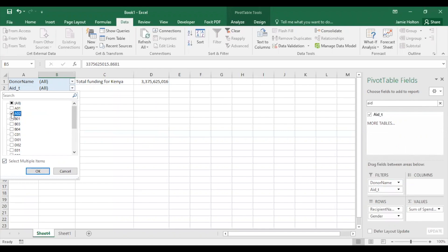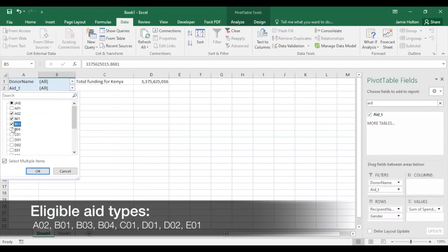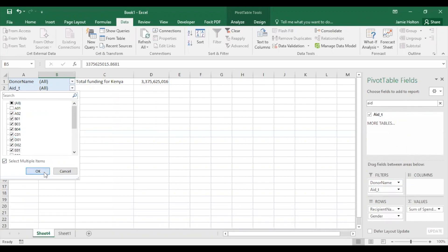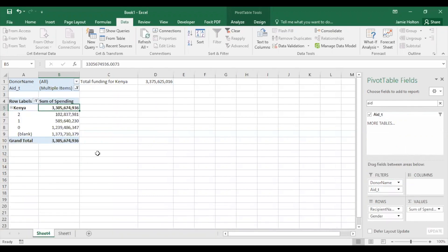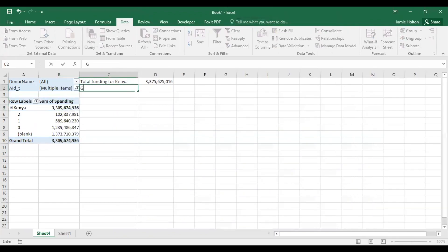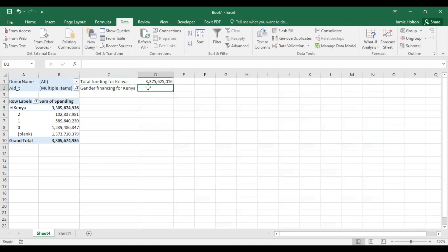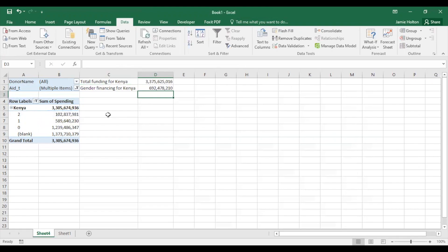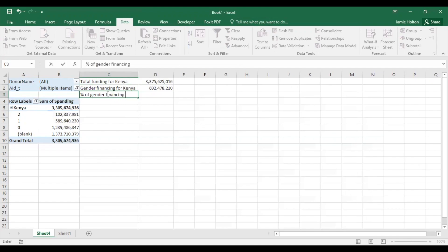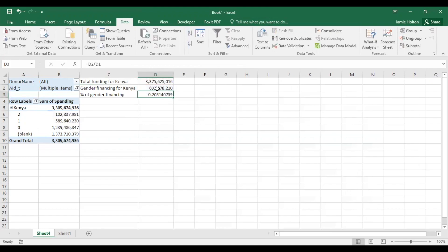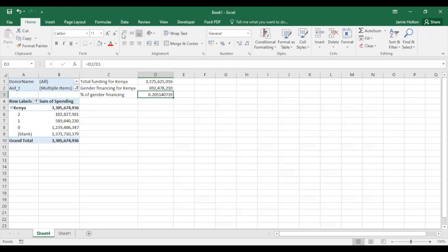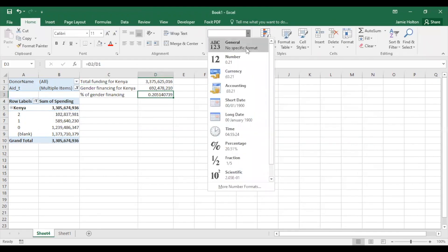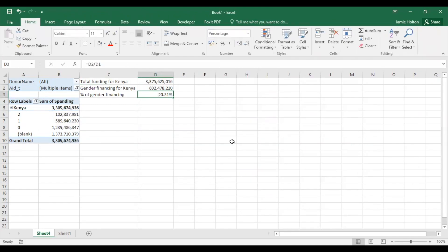Bring it under Filter, and select the aid type shown on screen. Now use a SUM formula to add donors' principal and significant gender financing. To calculate the percentage of gender financing, divide the gender financing by the total funding. Go to the Home tab and select Percentage. And now we see that of donors' total funding for Kenya, 20.5% was marked to be gender financing.